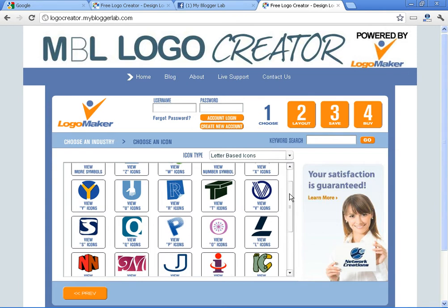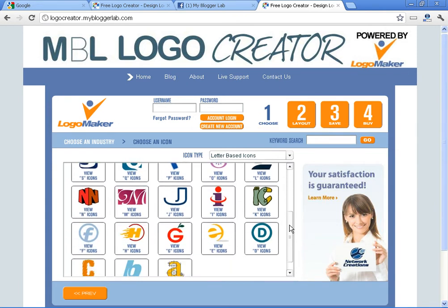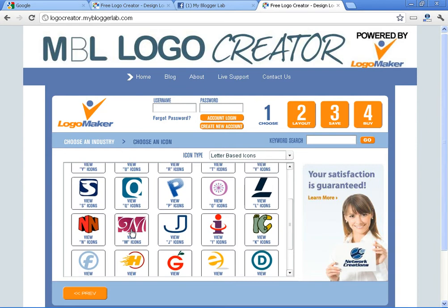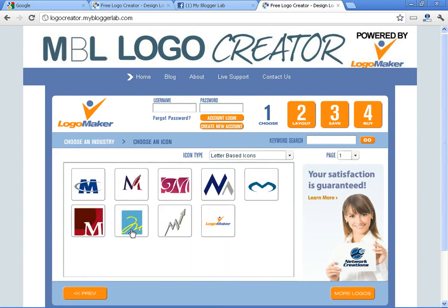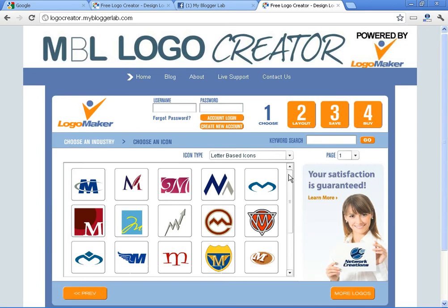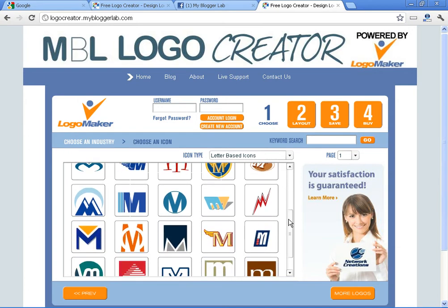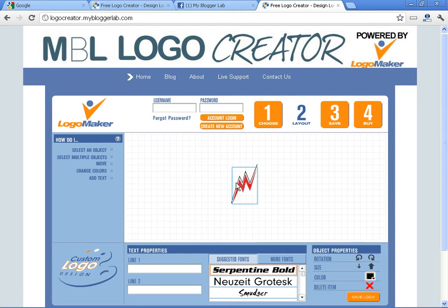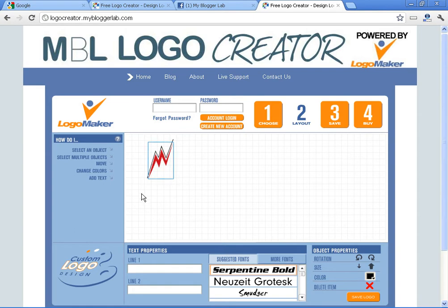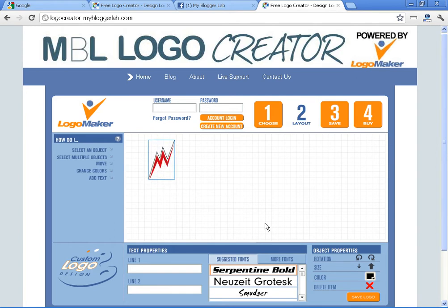Now you can see a list of letters in different designs. You can select the letter you want — I'm going for M. Here you can see a list of M-designed logos to choose from. Let's select a good one. After selecting it, it will appear in a logo designer text editor where you can design your logo. The image is very small, so to make it larger we'll go to Object Properties and increase its size.